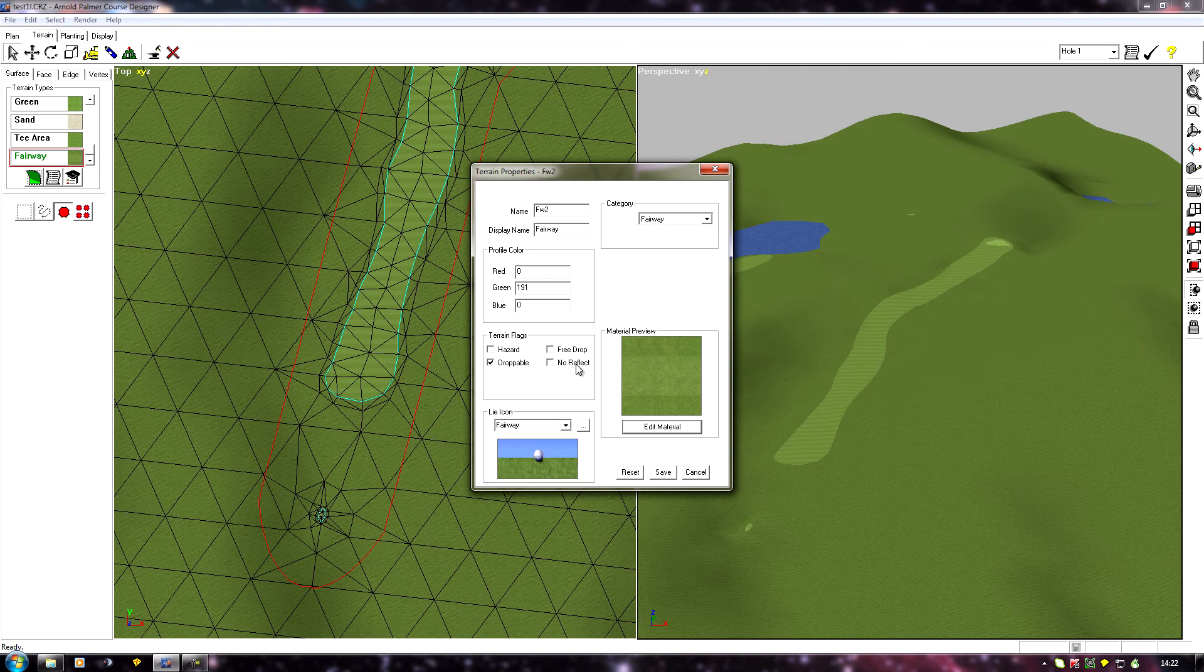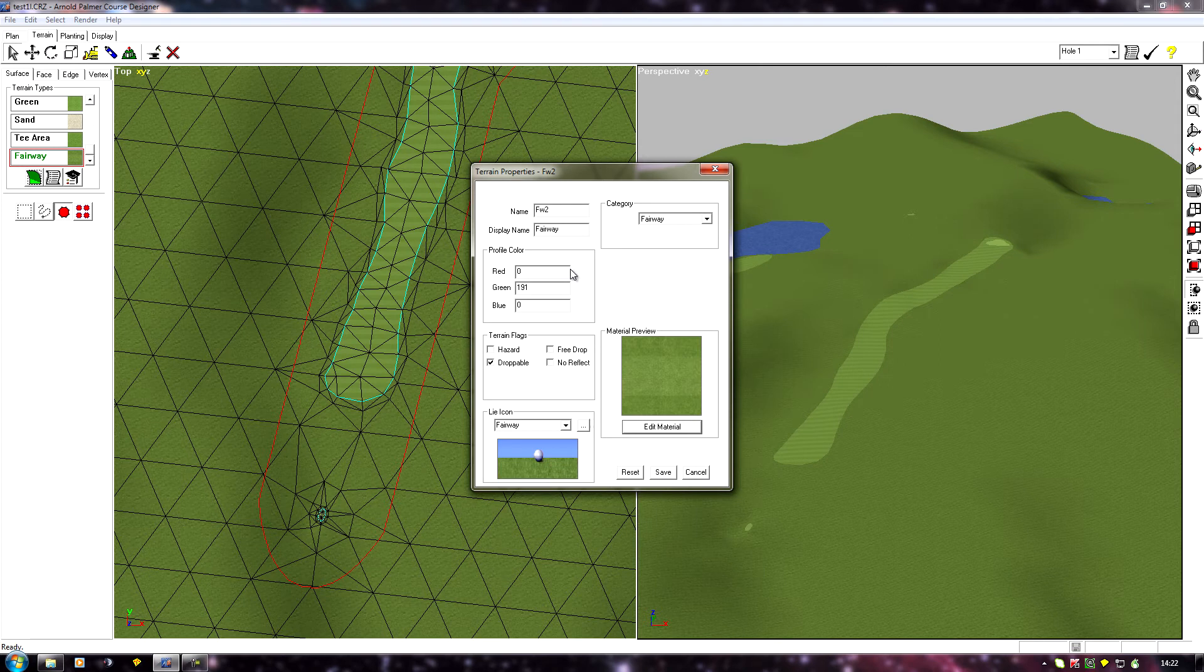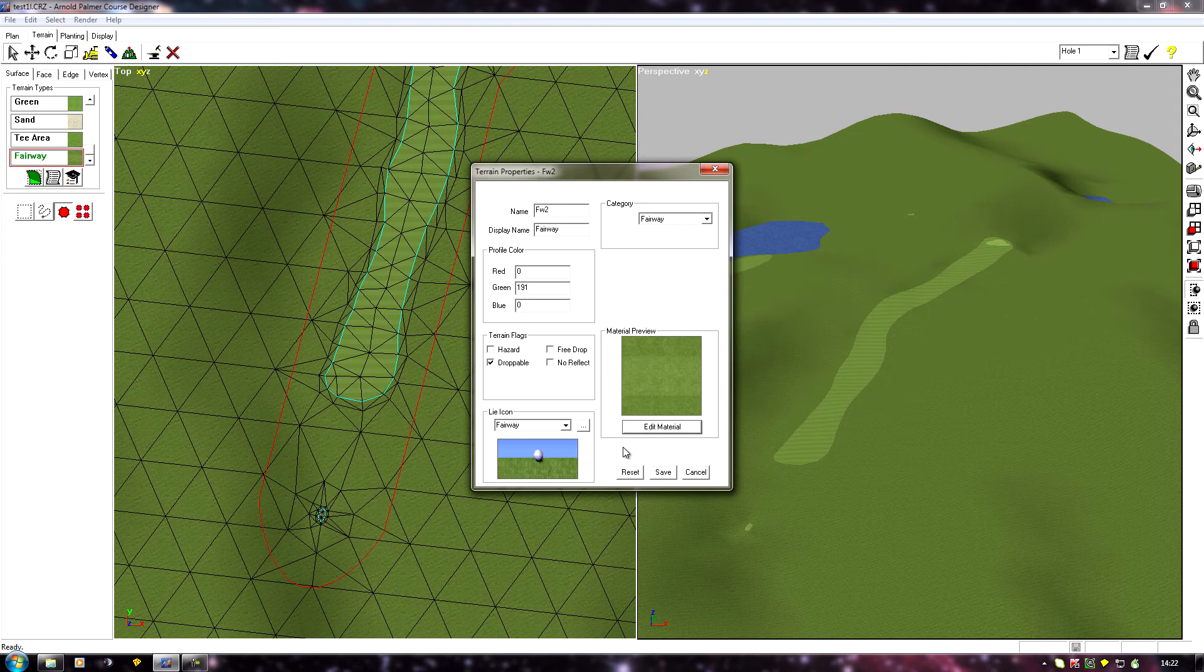So you've either got to set these how you want them, click save which will take you out and then go back in, or do your edit material first, then when you come out set all these, which is what I tend to do, and then save it.